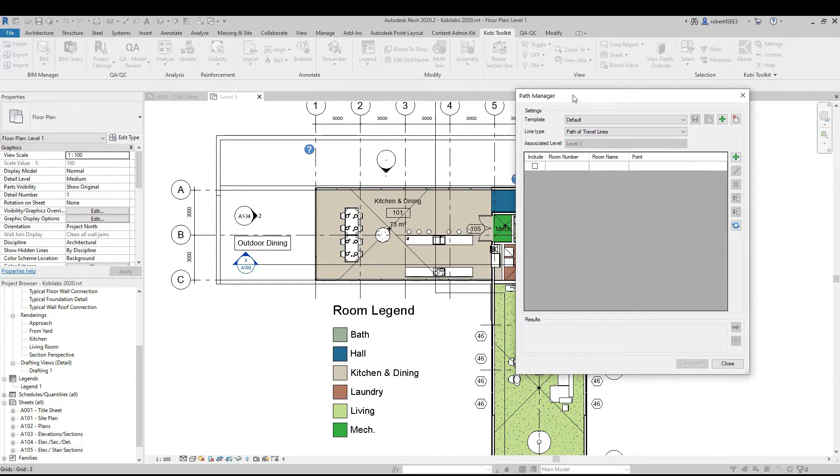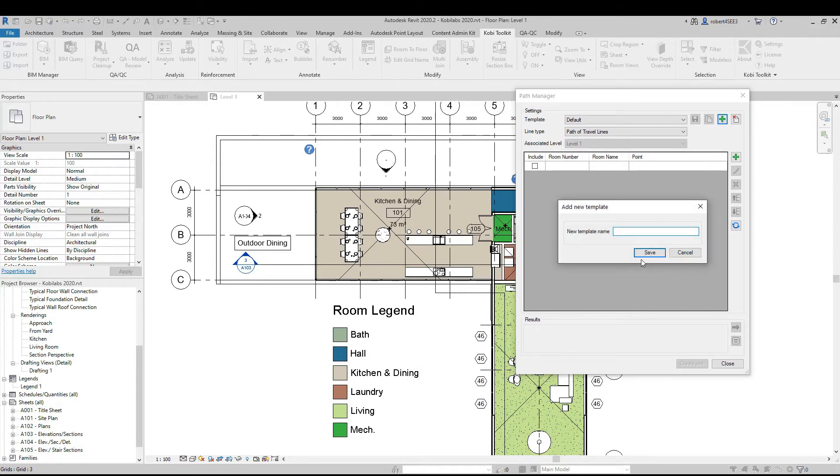The Path Manager dialog box comes up. I'm going to create a new one here and call this one Kitchen to Living, and save it.